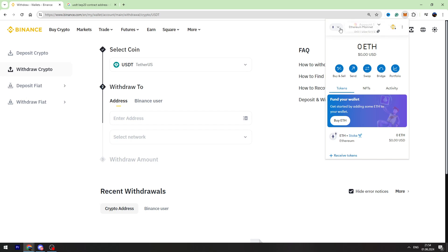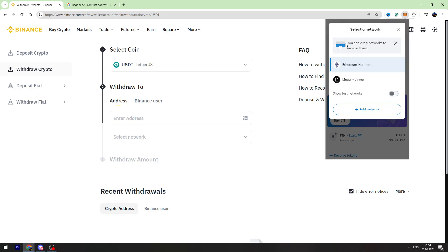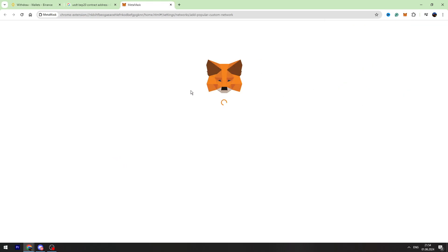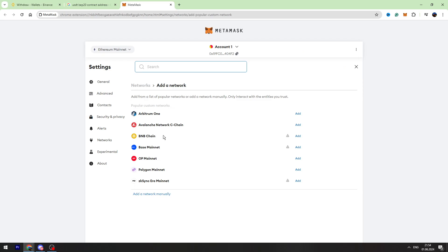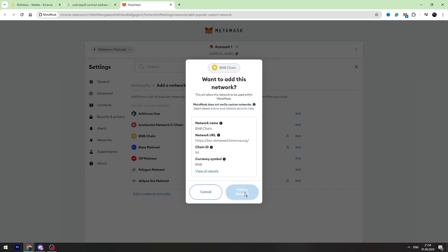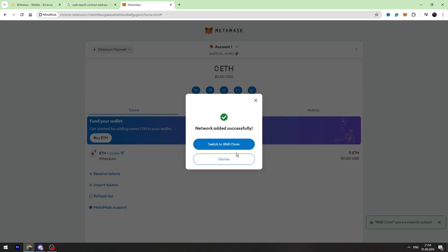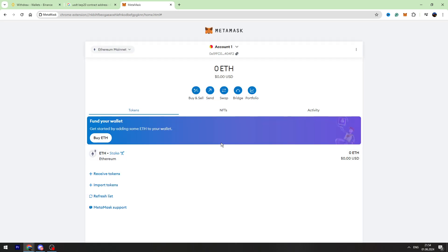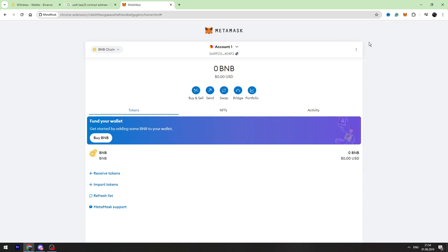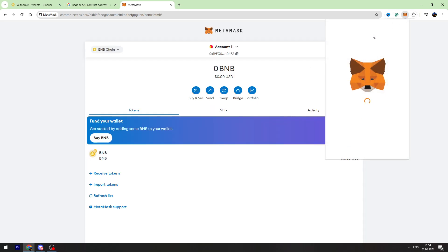Go here and click Add Network. Right here you need to find BNB Chain and click the Add button. Click Approve and now you need to switch to the BNB Chain.